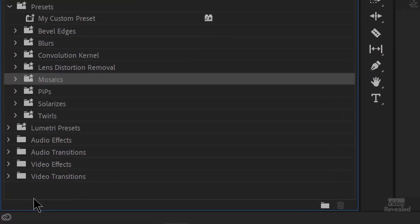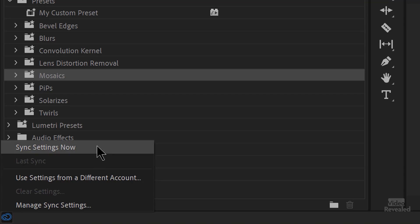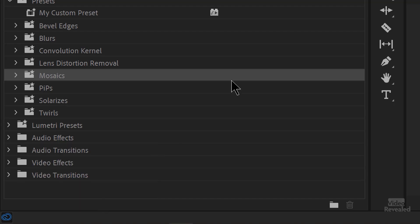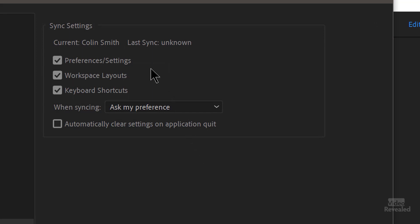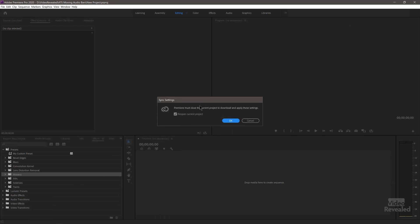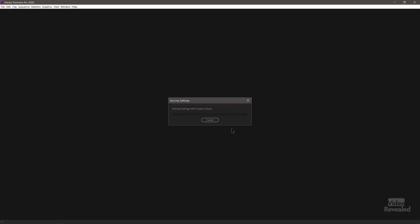I'm going to show you where sync settings are — it's worth getting used to this. Down at the bottom, if you click on this, you'll see Sync Settings Now, Use from a Different Account, or Manage Sync Settings. If you click Manage, it will open up preferences where you can see what you're syncing: preferences, workspaces, and keyboard shortcuts. If it works, it syncs all of these things at once. If I try Sync Settings Now, it's going to tell me it has to close this document first.